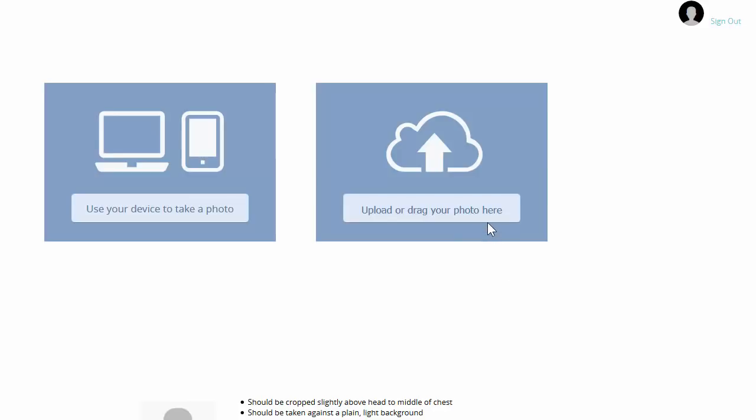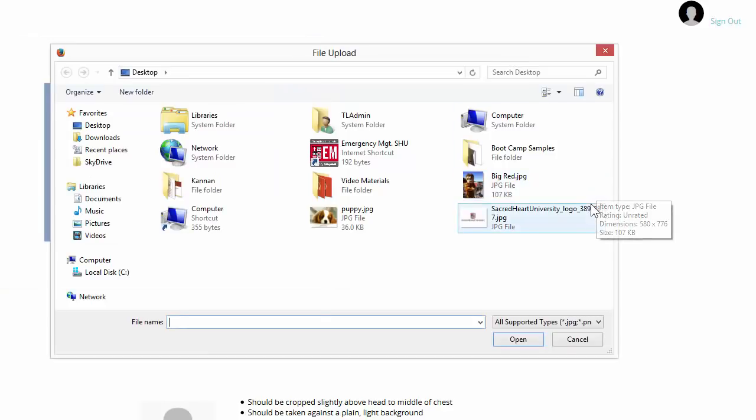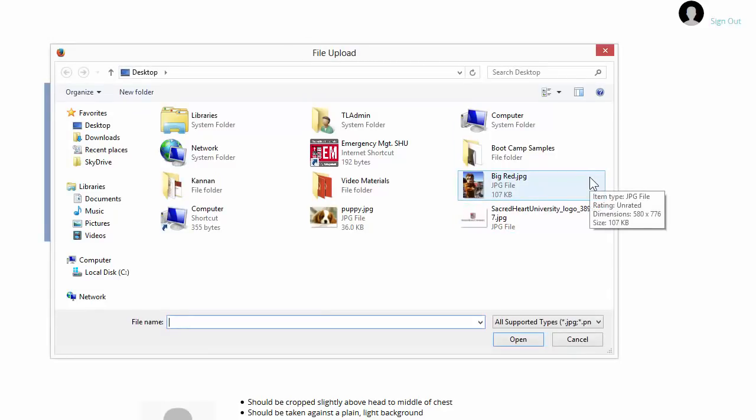I'm going to click on the Upload Photo button. And you can now see that I am browsing my computer. From here, I'm going to choose a photo I like and click Open.